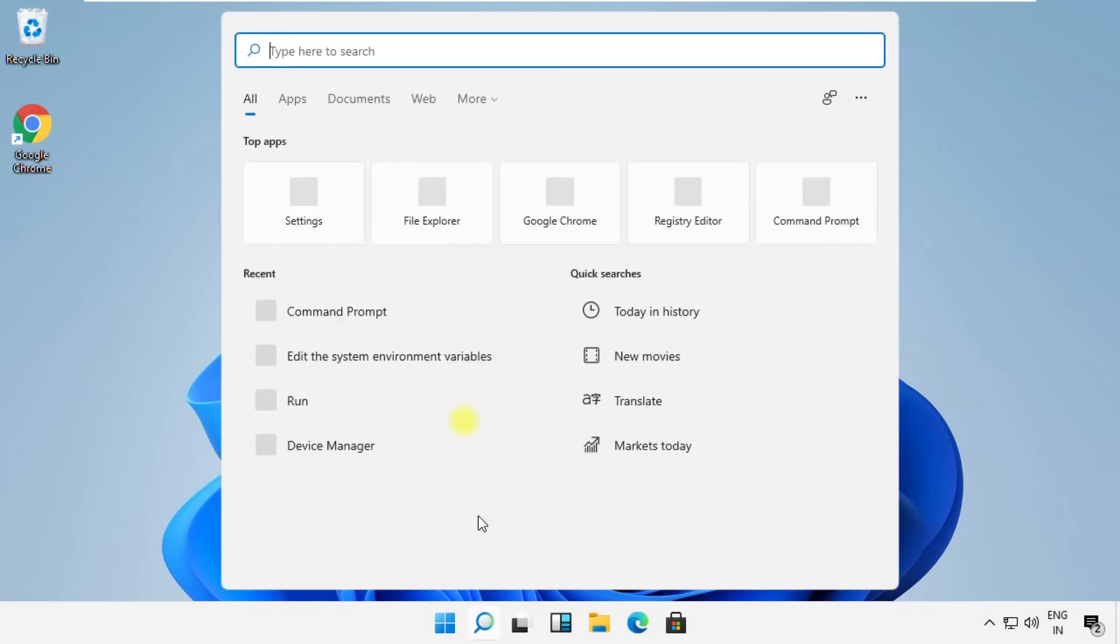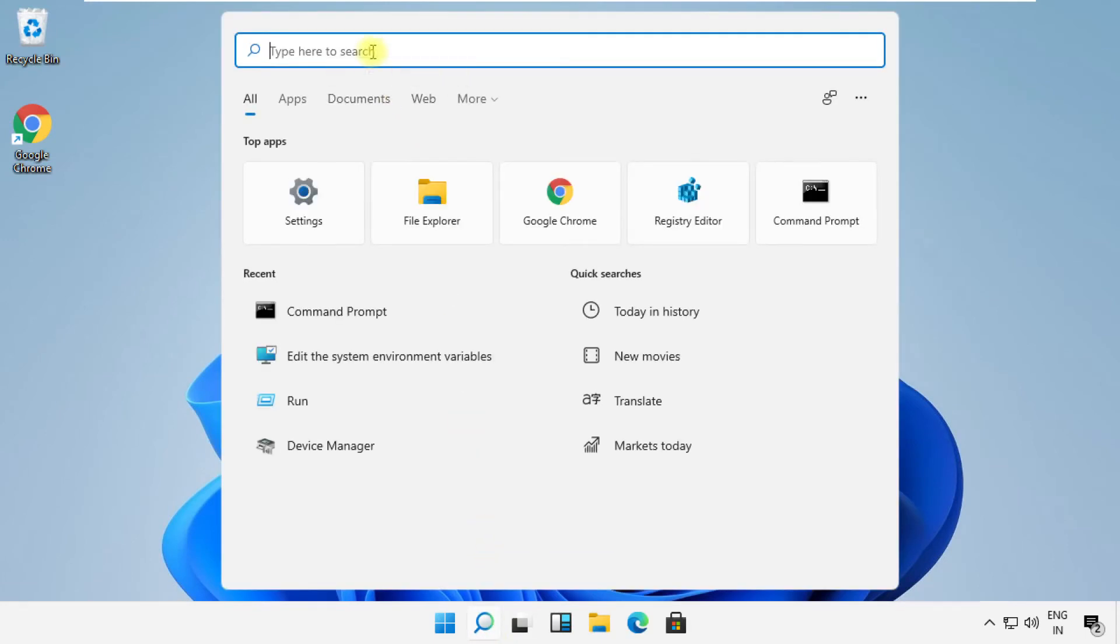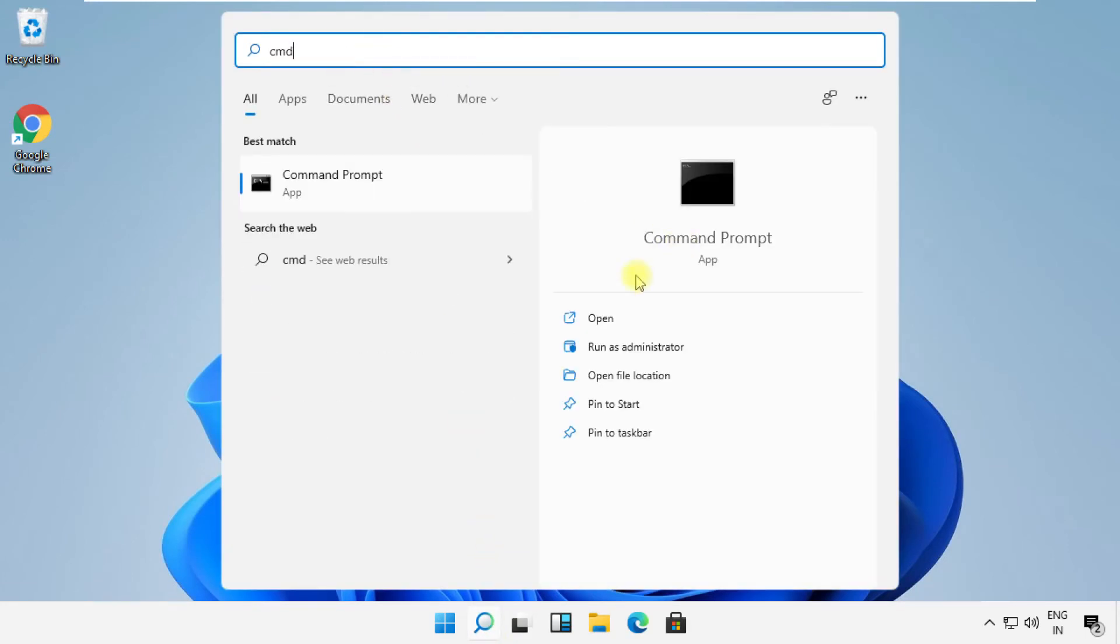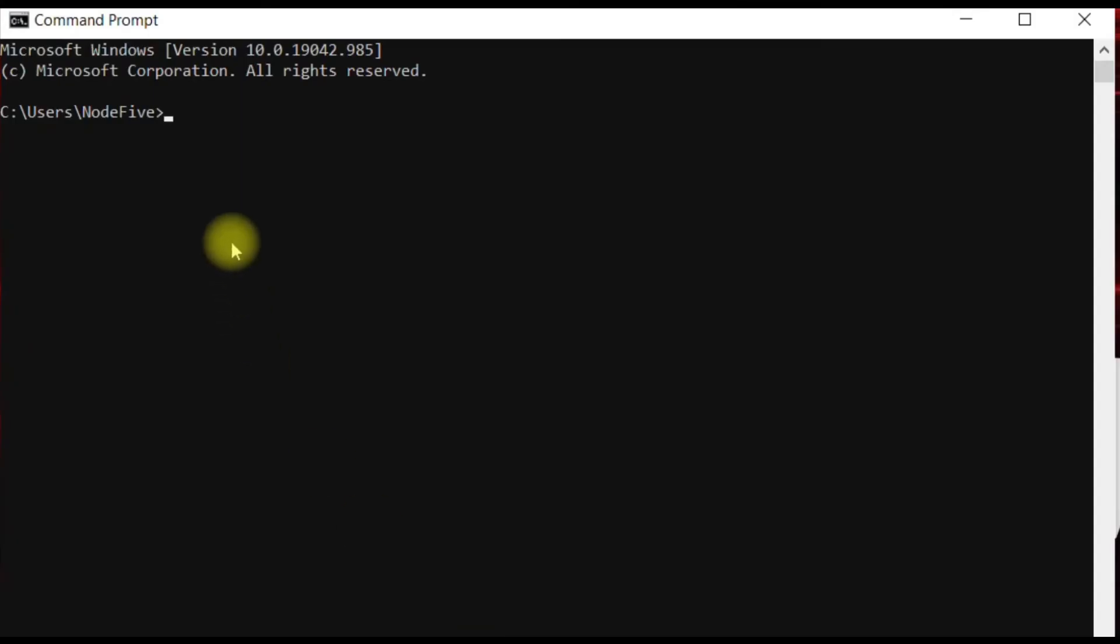Click on search icon, type CMD, and open it. This command is very important to check if it's enabled or not. To avoid mistakes, you will get this command in the description below.